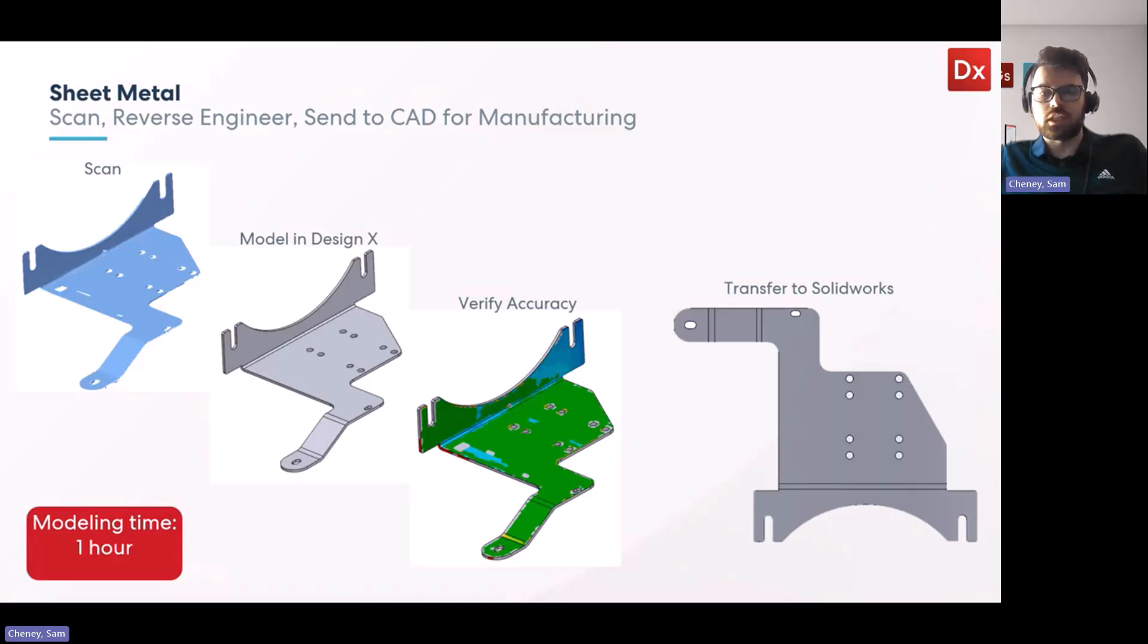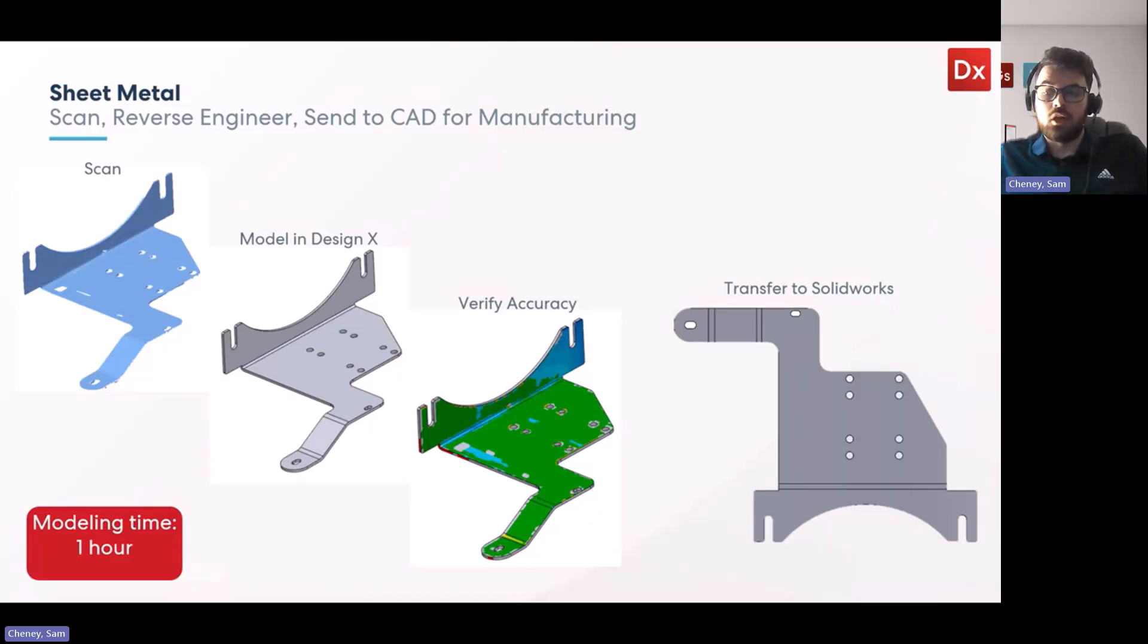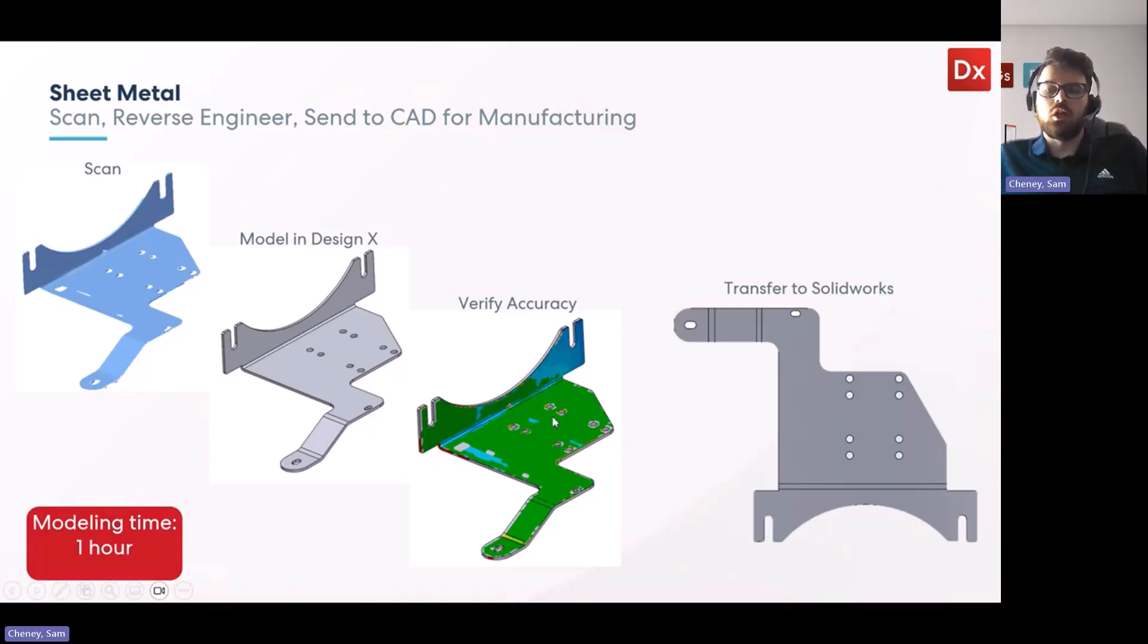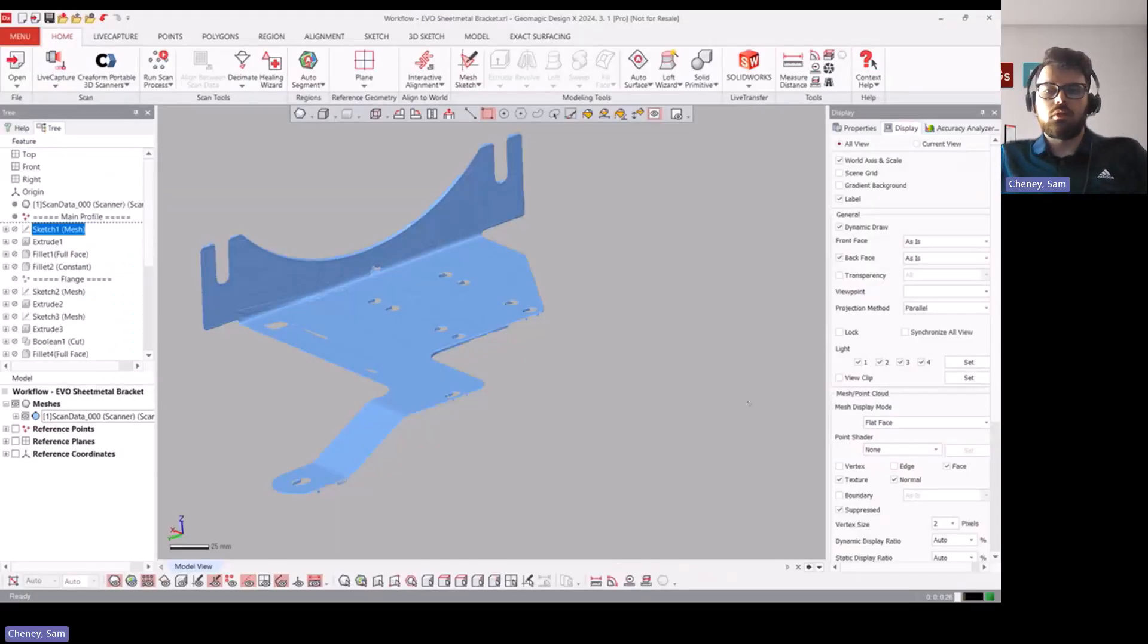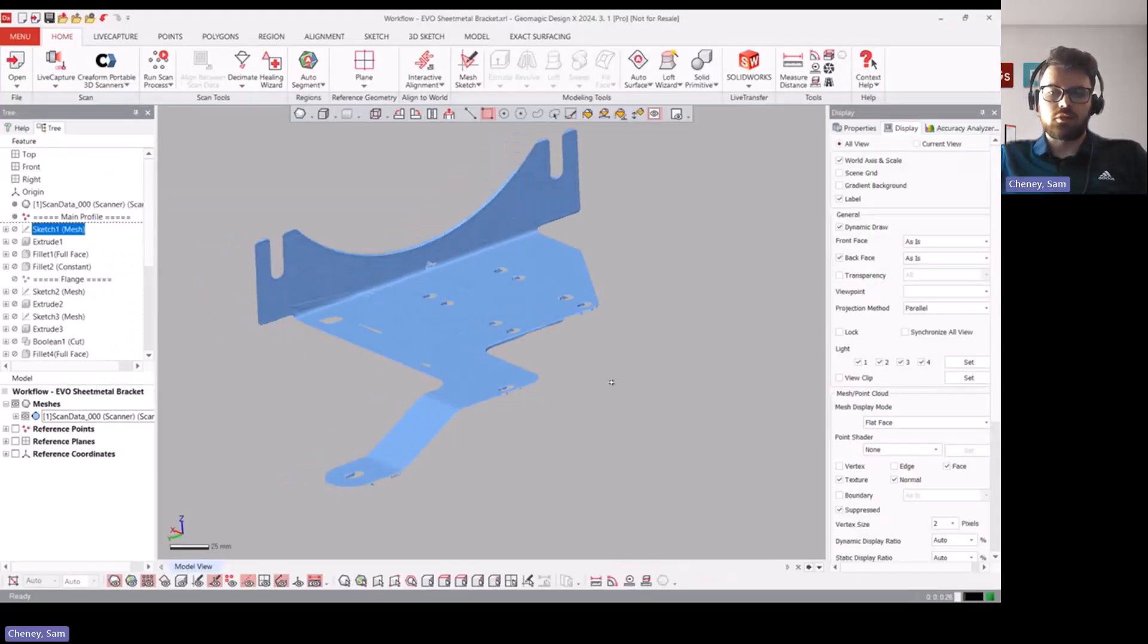It's not finishing in DesignX in most cases, it actually just needs to go to SolidWorks or Inventor or whatever CAD package you have to make a drawing and actually get it into some kind of manufacturable format. So let's take a look at the model in DesignX.